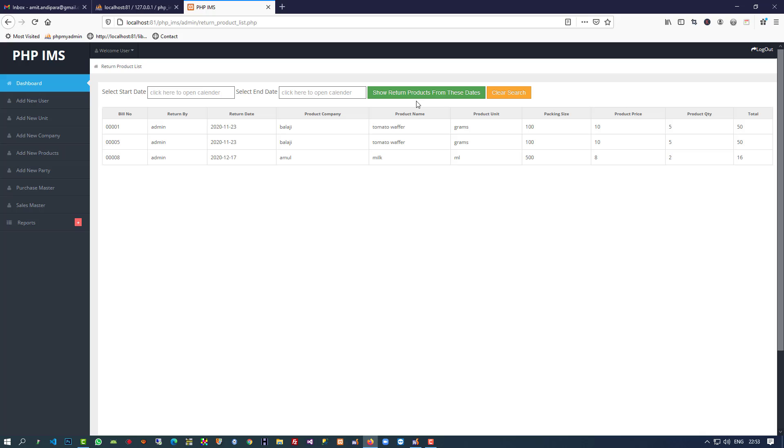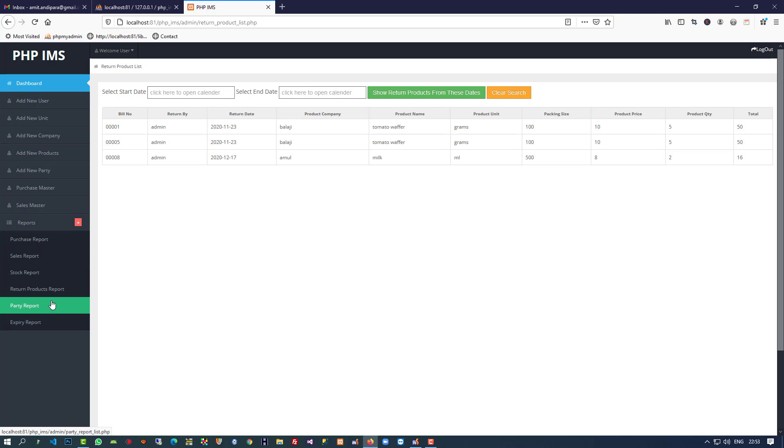So this is fine. This way you can create the return product report. Thank you so much for watching my video. If you like my video please like and share it. Thank you.